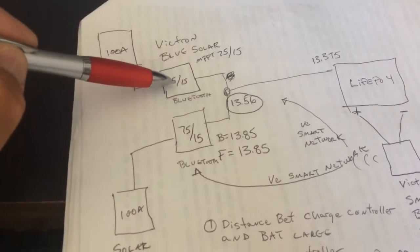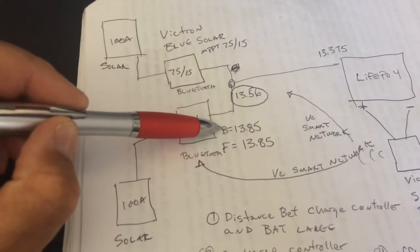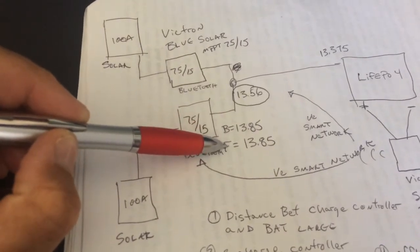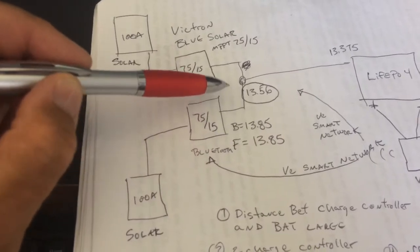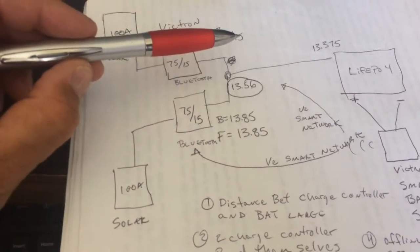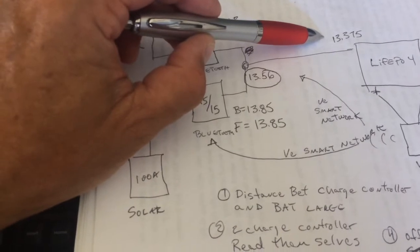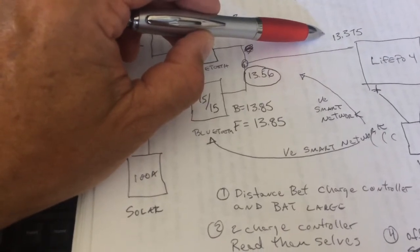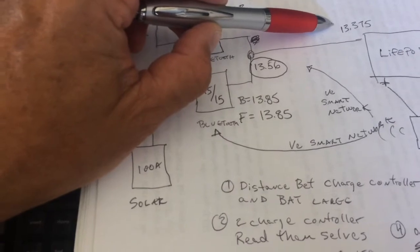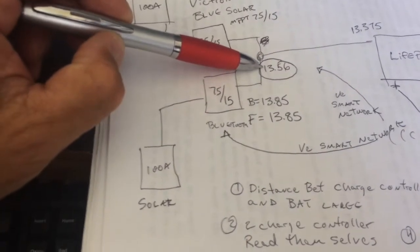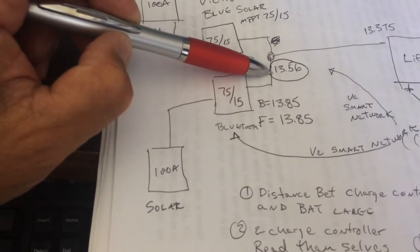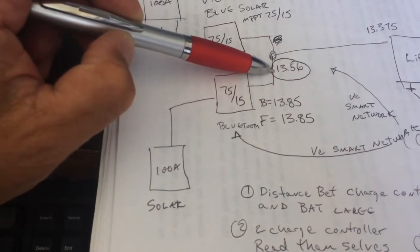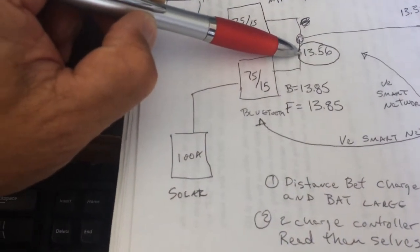But what's happening is I've got both programmed, I've got both at 13.85 and float at 13.85. And what's happening is my true battery terminal voltage is 13.375. But if I look at the app on the charge controllers, they say that I've got 13.56.